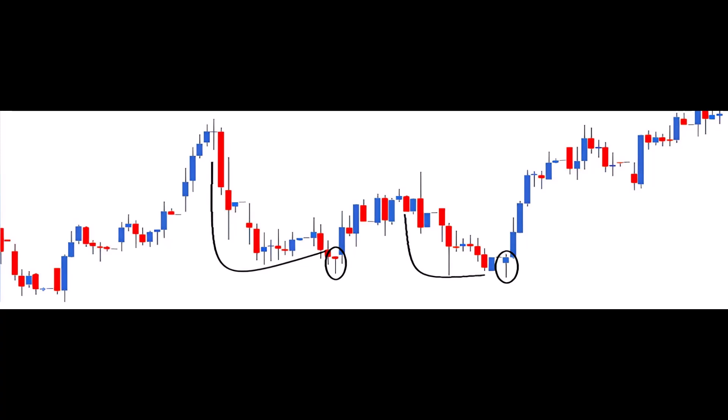A hammer can be any color, but it's a bit more reassuring to see a blue-colored body. The hammer should follow a downtrend, as shown by the curved line in the chart.